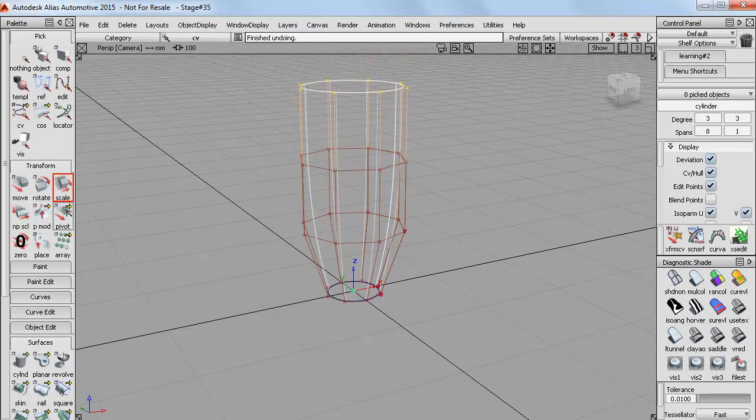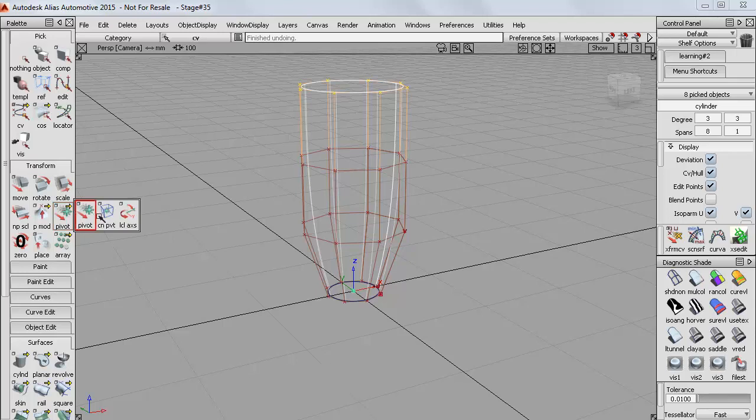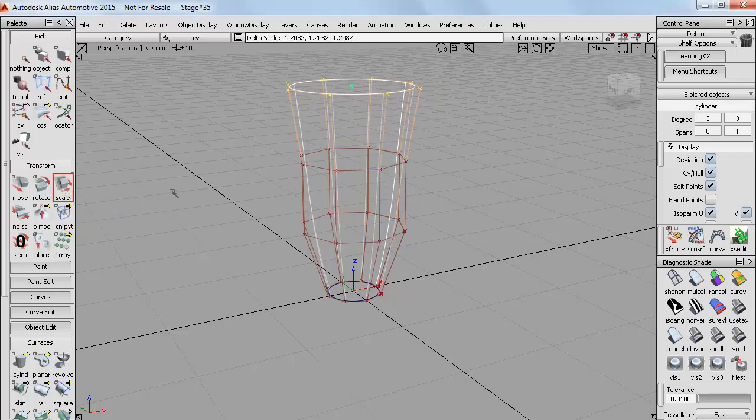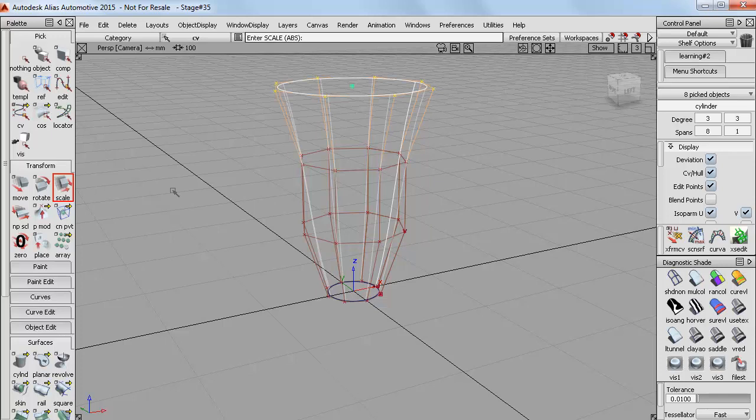So a tool that we use a lot with CV sculpting is Centre Pivot. So now the scaling works locally around the centre of those CVs.